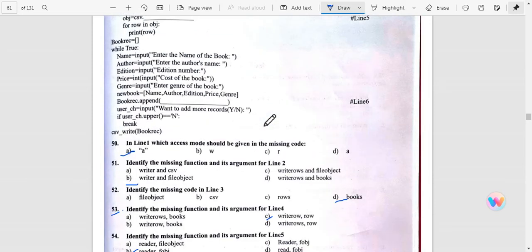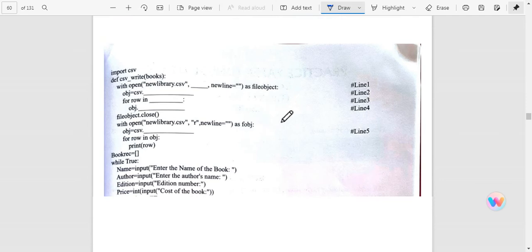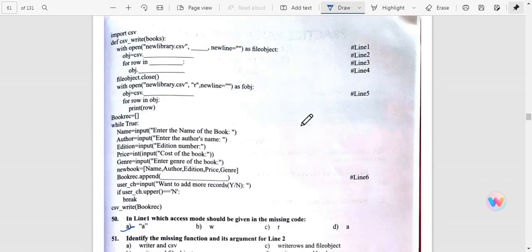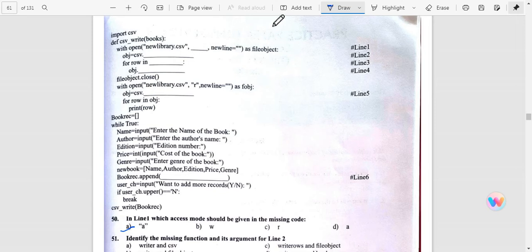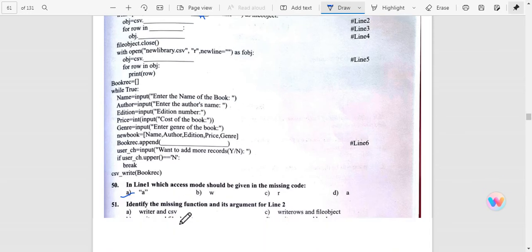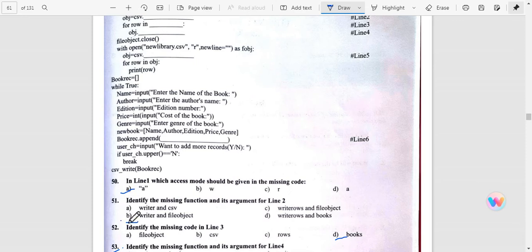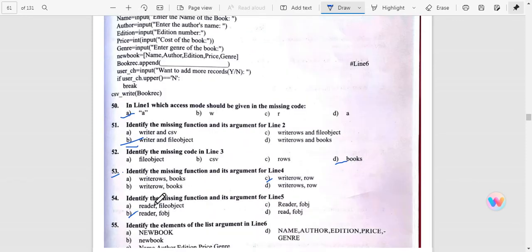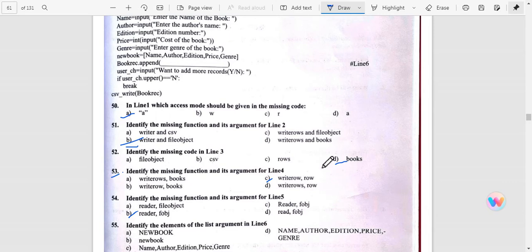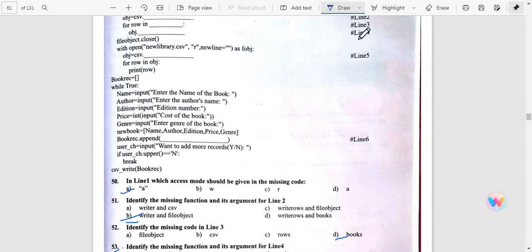Suppose first one: In line 1, which access mode? Once we add a new line, so A mode will be there. Second line: Identify the missing function with the arrangement - writer and file object. Question number 52: Identify the missing code in line 3. Line 3 is here - for row in books, so line 3 is books.